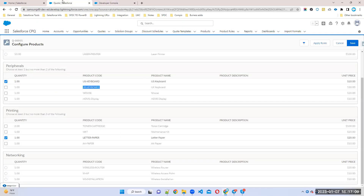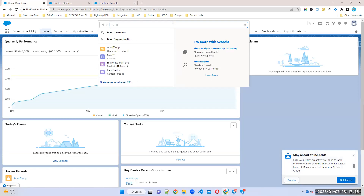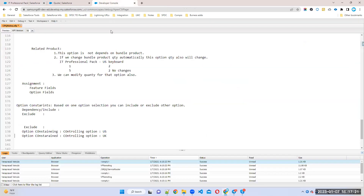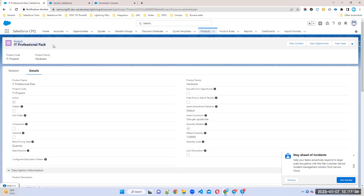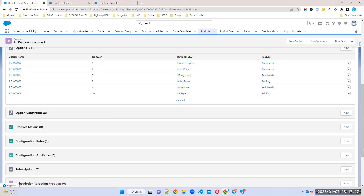Both options are constraining each other. Remember one important point: option constraints is only for options in a bundle product — not for standalone or other product types. This is only at the bundle level for specific bundle options. Go to your main bundle product and go to the related list.